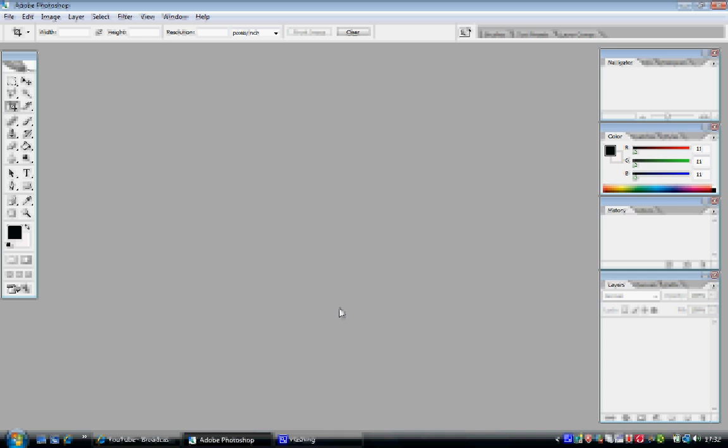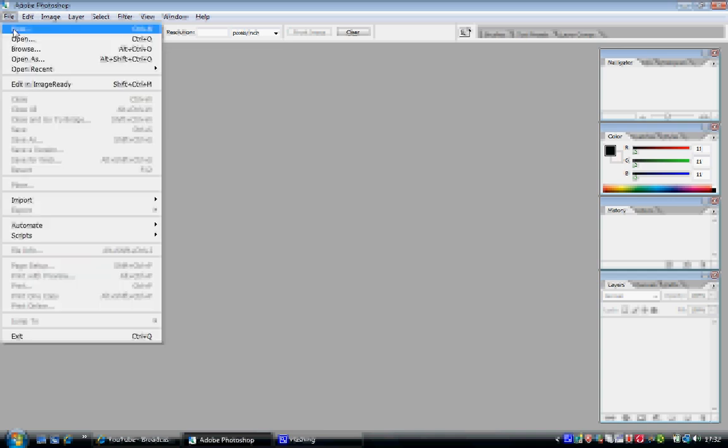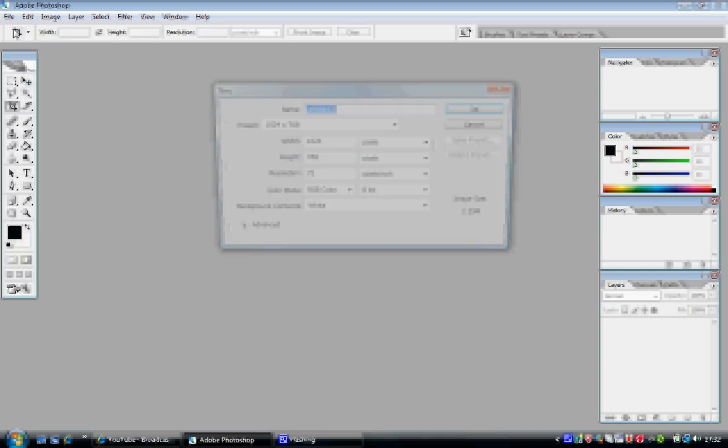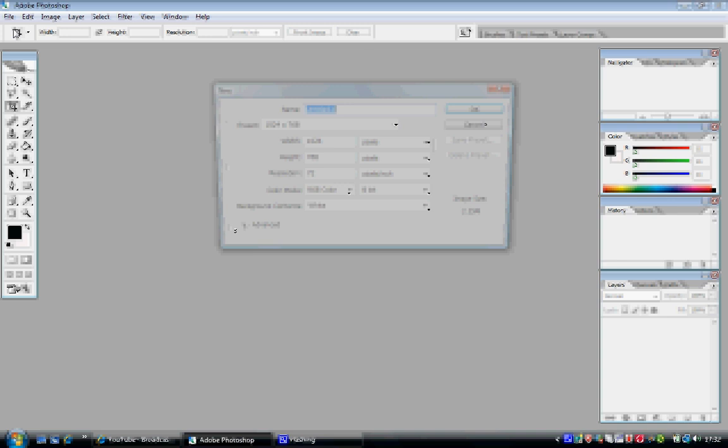To start a new blank canvas, I can do it in two ways: either use the keyboard shortcut, which is Ctrl+N, or go to File > New. There you go.